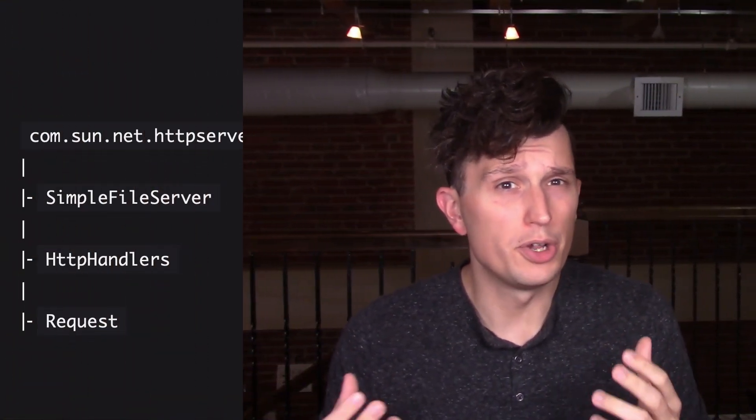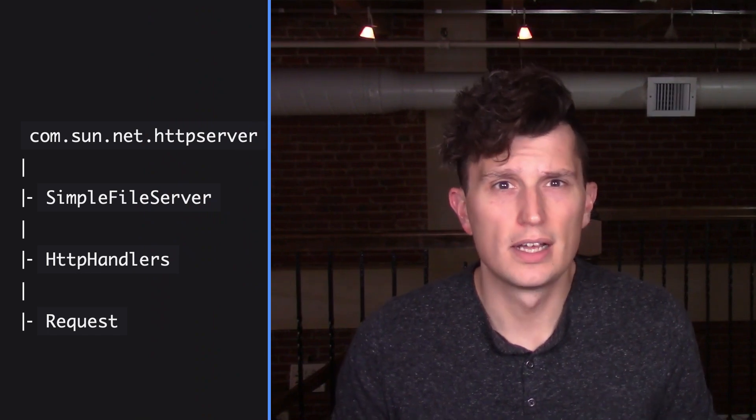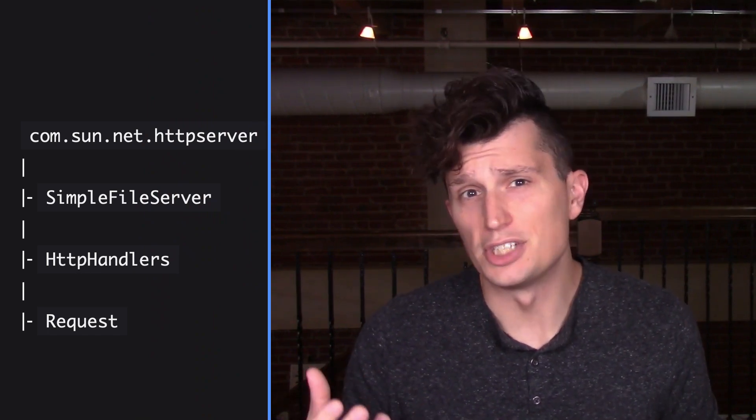The new command line tool is great and offers some customization options, but what if you need customization options beyond what is available in the command line? We are developers, after all, and we like to tinker. Luckily, there is an extendable API available that fills the gap between the command line options and writing your own implementation of com.sun.net.http server.